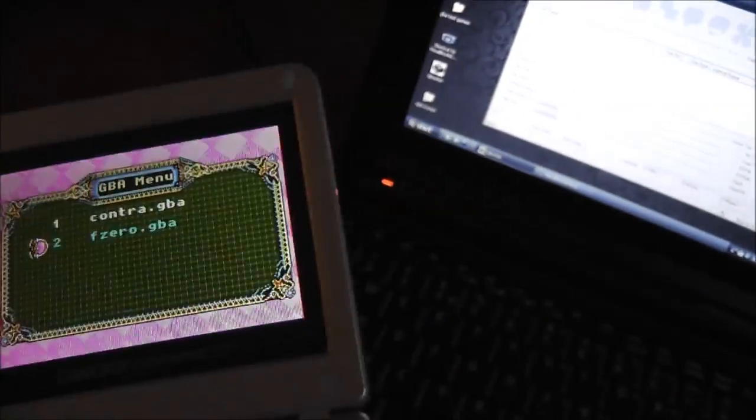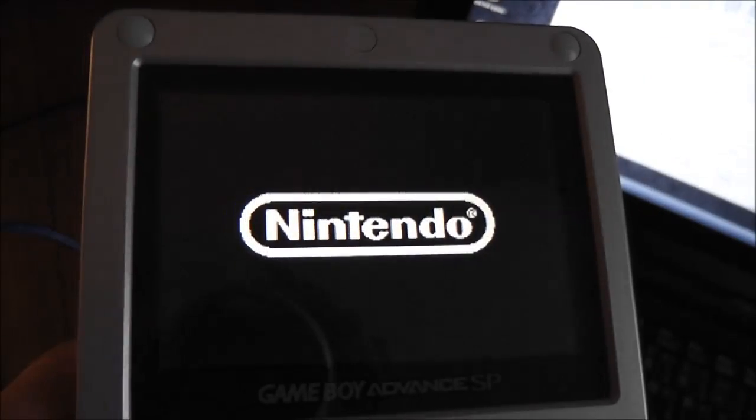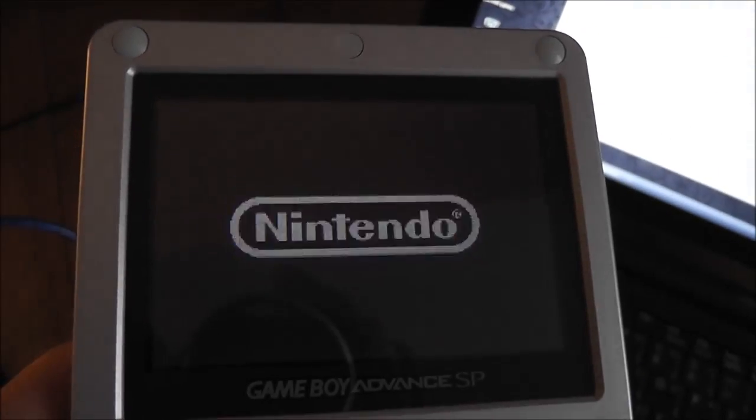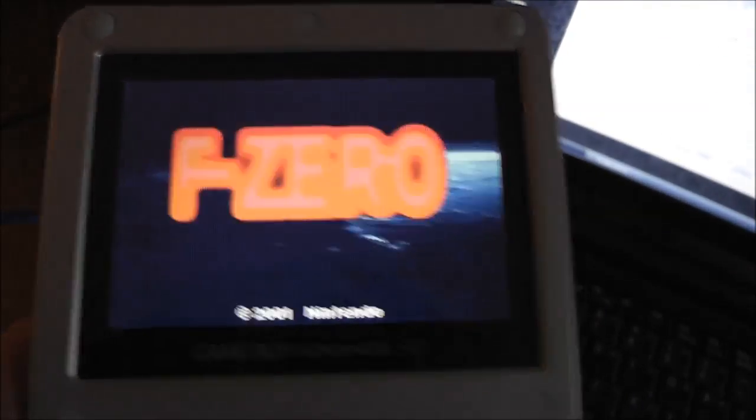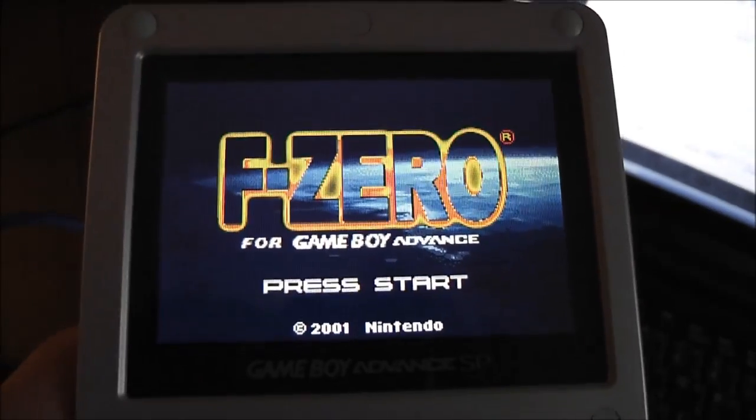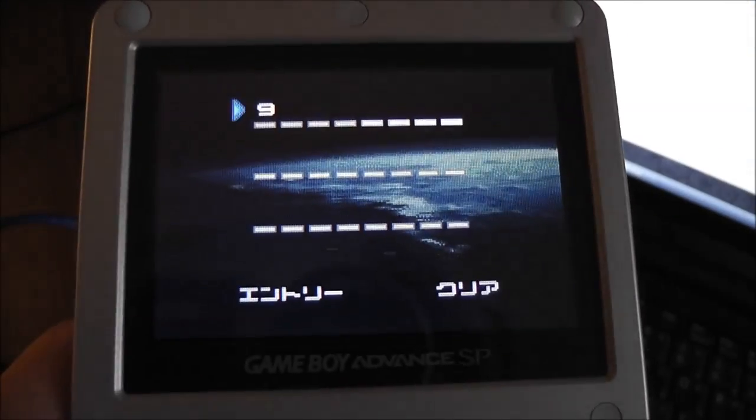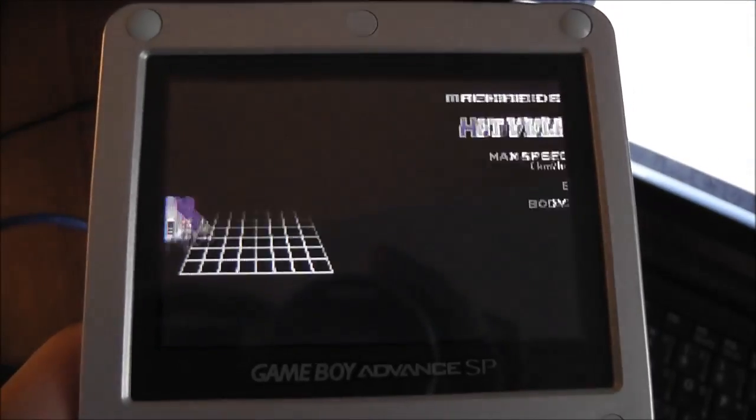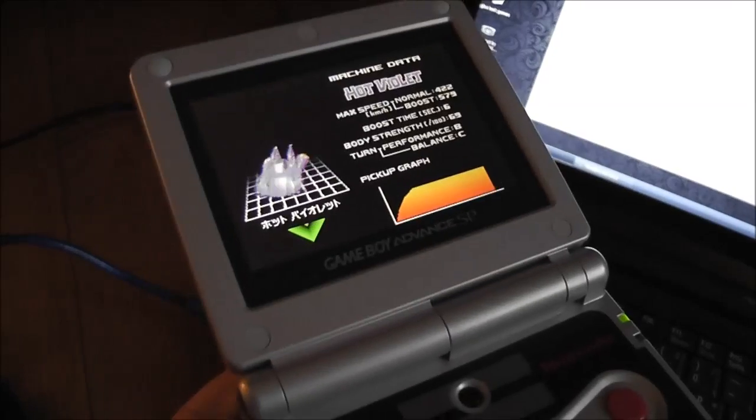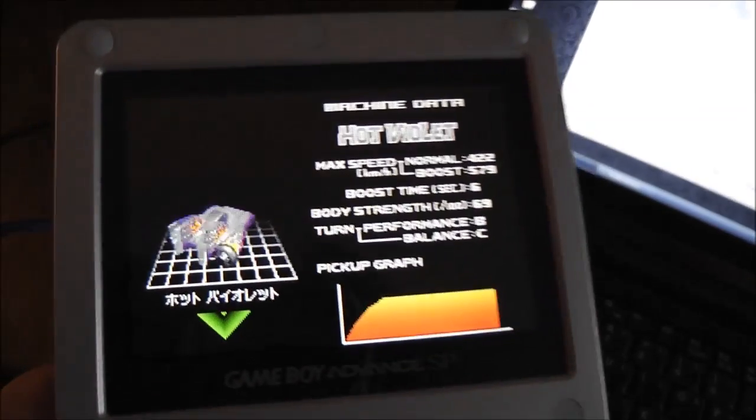Let's try F-Zero. And there we go, Nintendo. And Contra F-Zero starts up. Let's just try some quick gameplay here. Sound should work as well. Here we go.